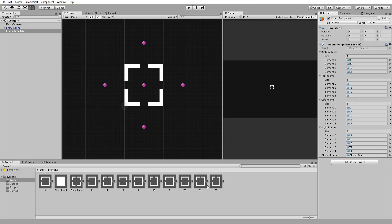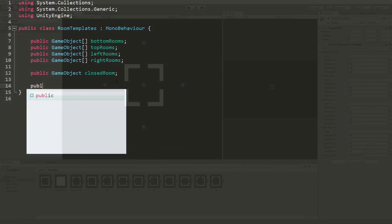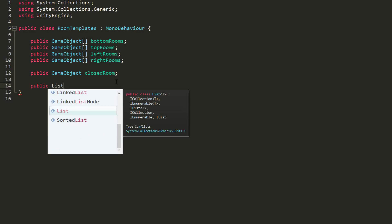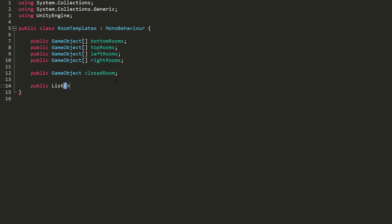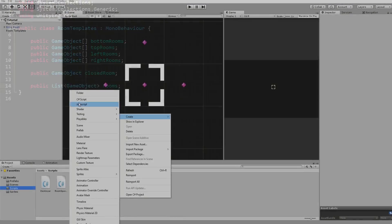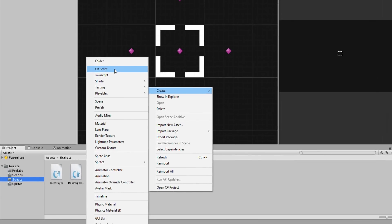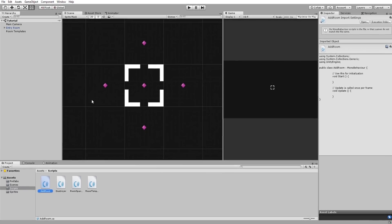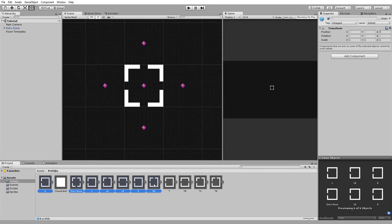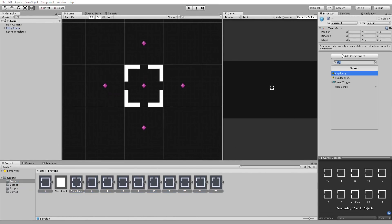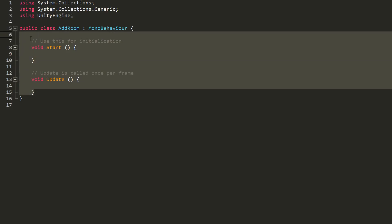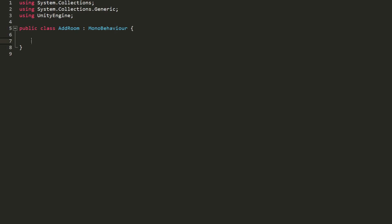So let me head over to my room template script and create a public list of type game object called rooms. I'll then create a new script called add room, drag and drop it onto every single one of my room prefabs, and open up. This script will add the spawned room to our rooms list. But first, I need to grab a reference to my room template script.